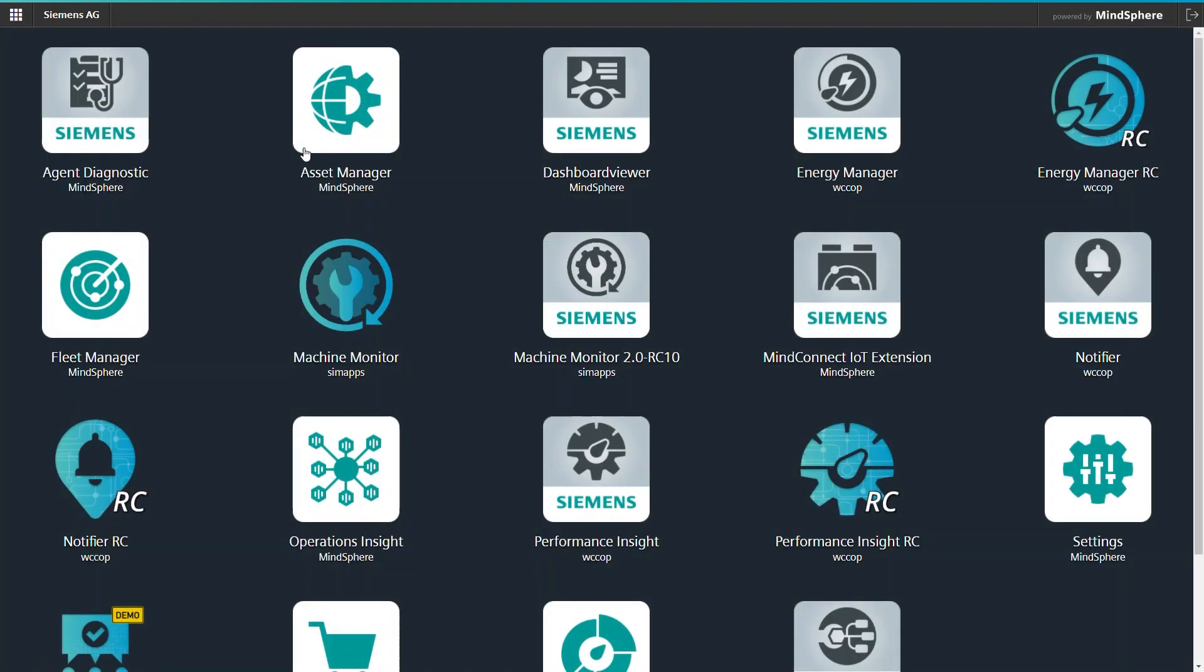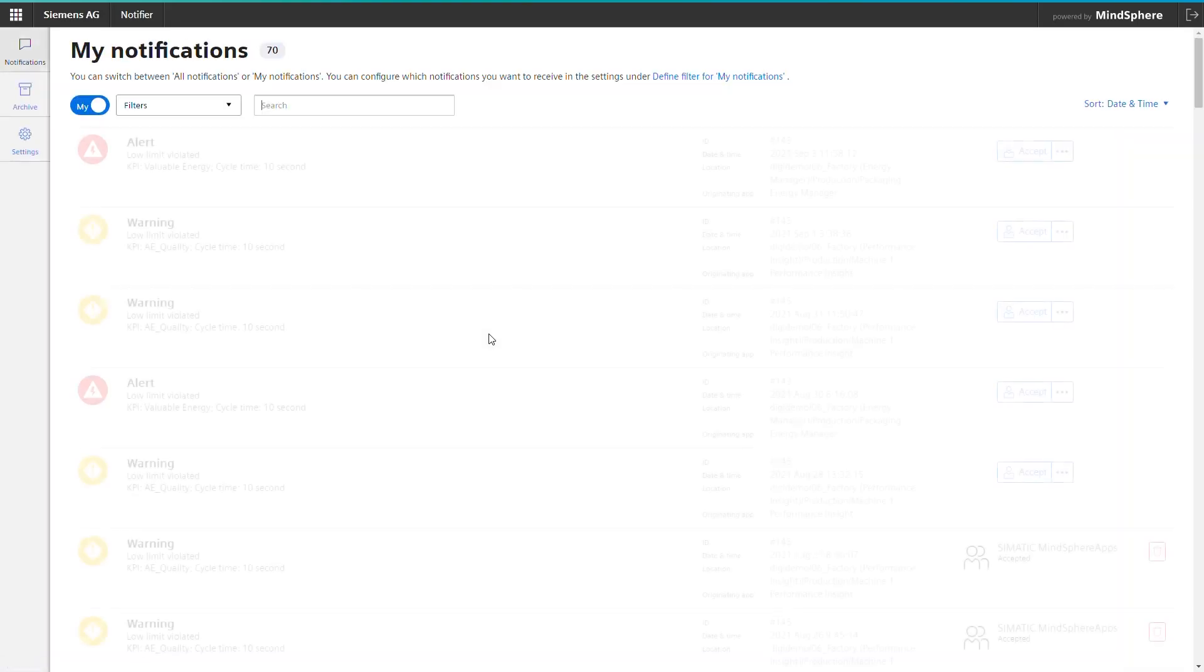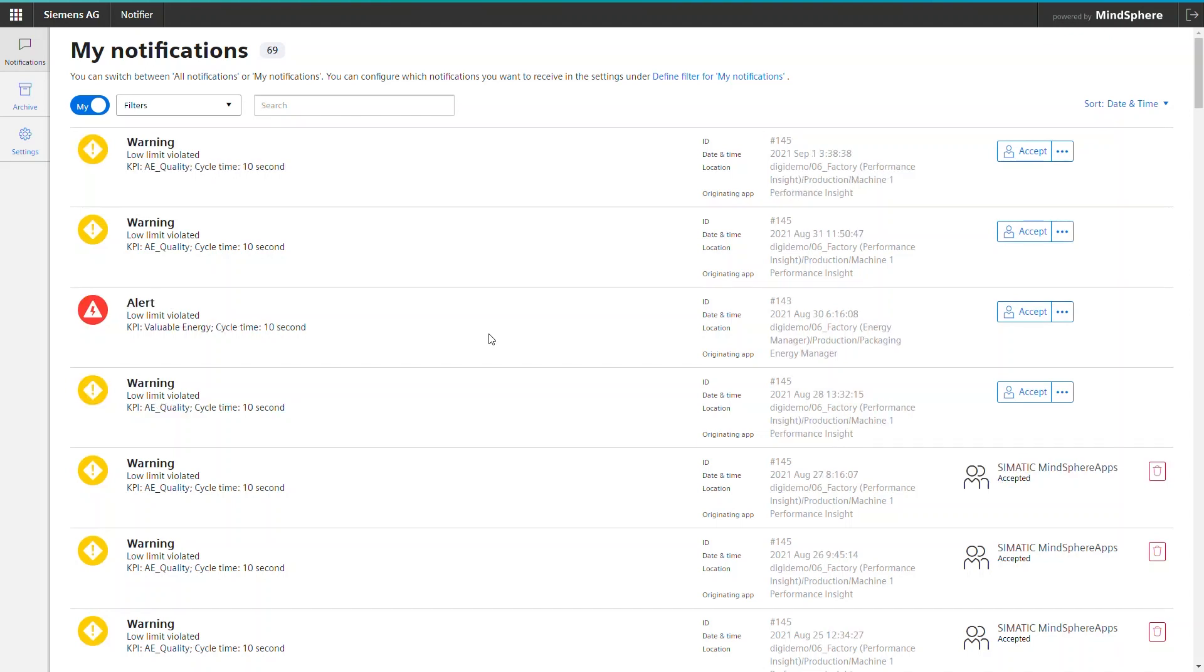By the way, if you are afraid that you have to get through the asset list every day and check the machine status, with Notifier, another MindSphere app, you can receive push notifications once a service limit is about to exceed. How to set this up, I will tell you in another video.